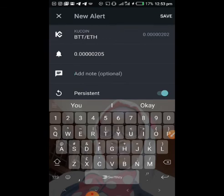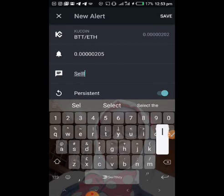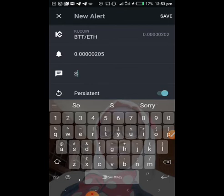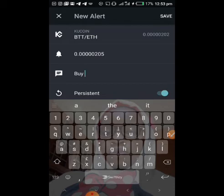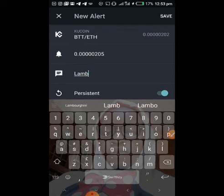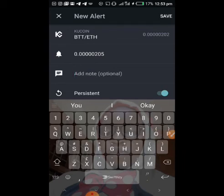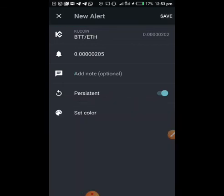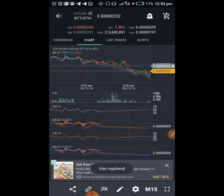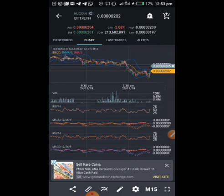For instance, I'm setting an alert for when the price reaches 205. You can add a note — maybe what you should do when it gets there: should you sell or buy? Or just write whatever reminder you want. Once you're done, click Save and the alert is registered. Whenever the price hits that point, you'll be alerted even if you're busy.